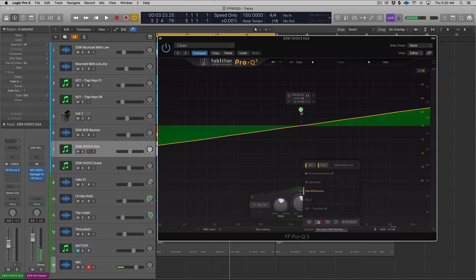So those are the main new features that have been added to FabFilter Pro Q3. If you guys have any questions or comments let me know below and I'll get back to you as soon as I can. If you guys like this video you want to see more videos like it please hit that like and subscribe button. Thank you so much for watching guys I will see you next time.